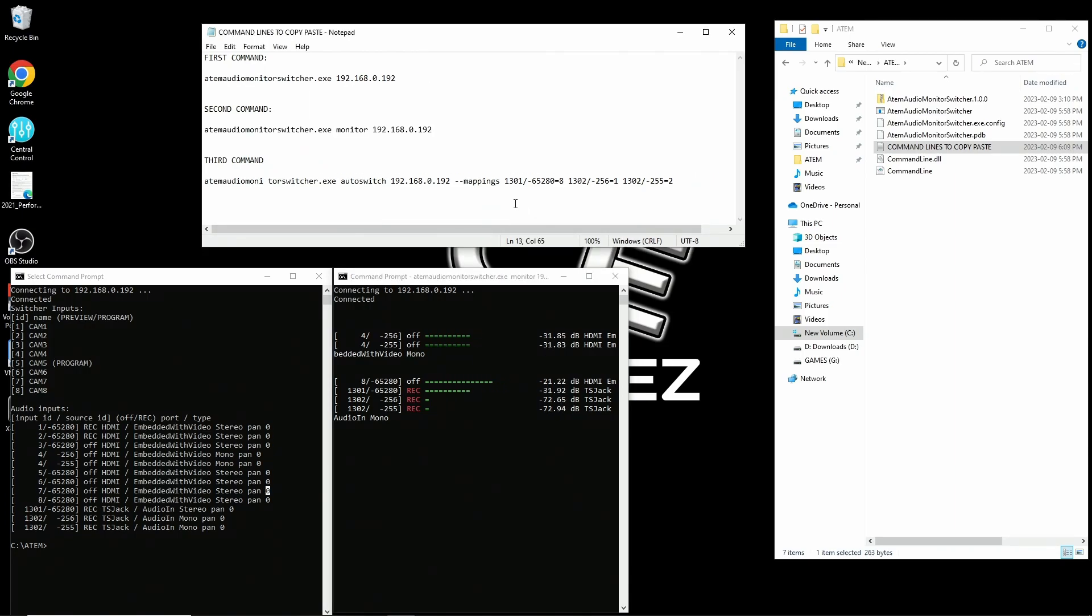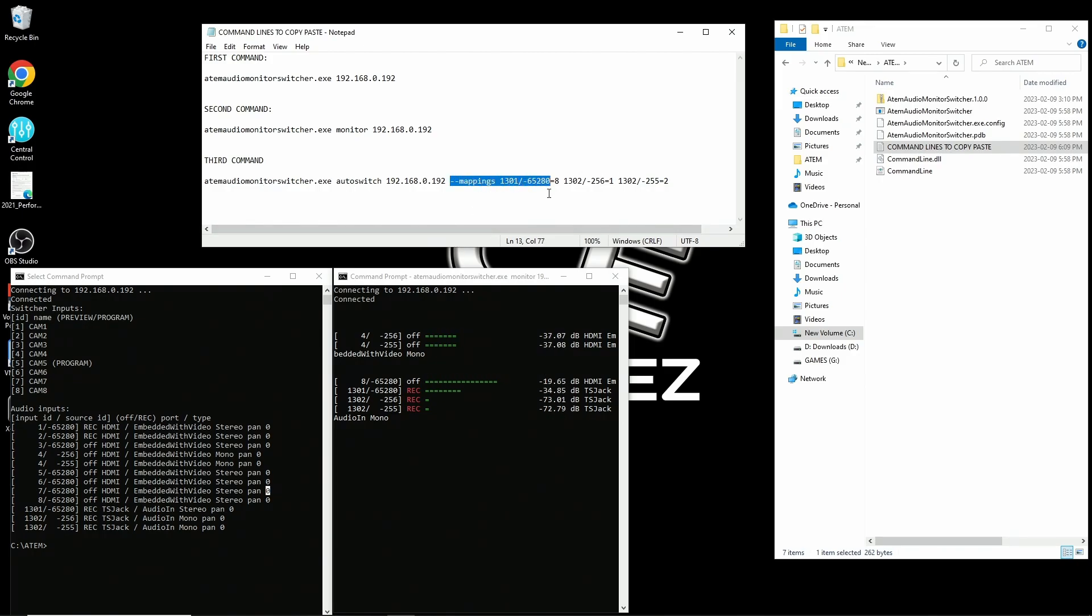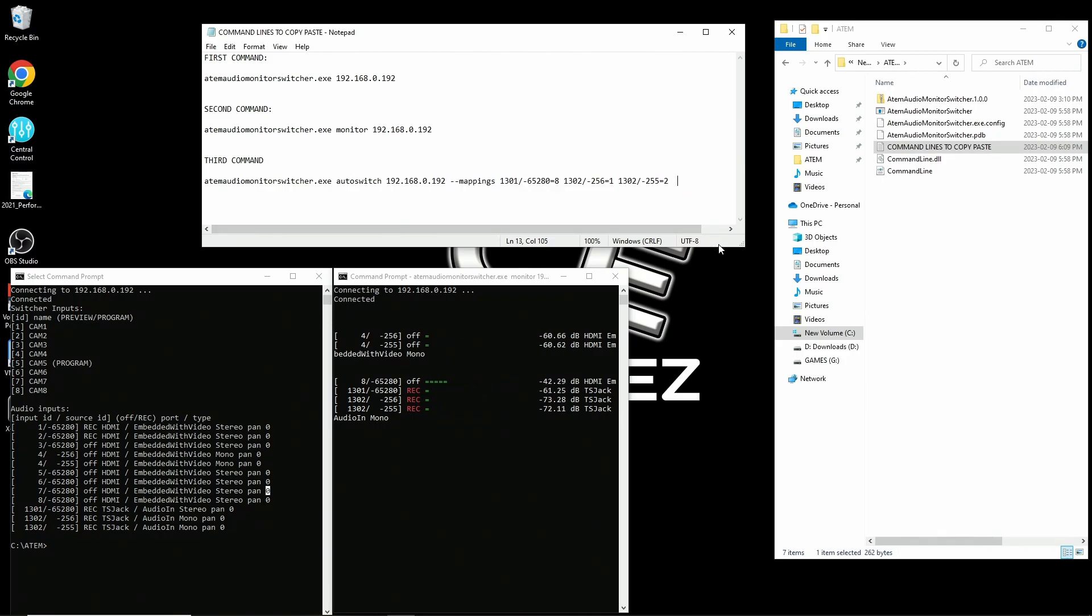Now we want to build our actual auto switching command line. So what I'm going to set this up as is microphone input 1 is going to switch us to one camera view. Microphone input 2 on the left side is going to switch us to another camera and then microphone input 2 but on the right side is going to switch us to a laptop feed.